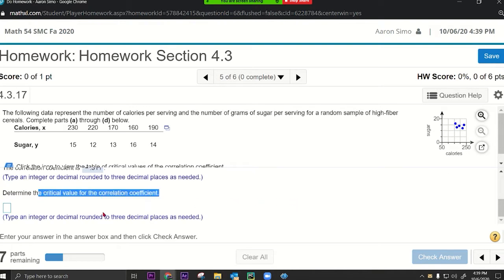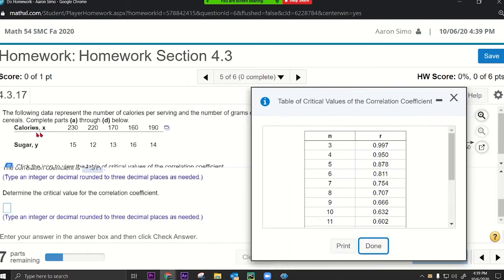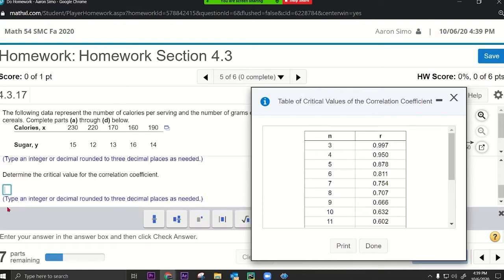Determine the critical value for the correlation coefficient. Notice that n equals 5, so the critical value is 0.878 right there. So we put in 0.878.